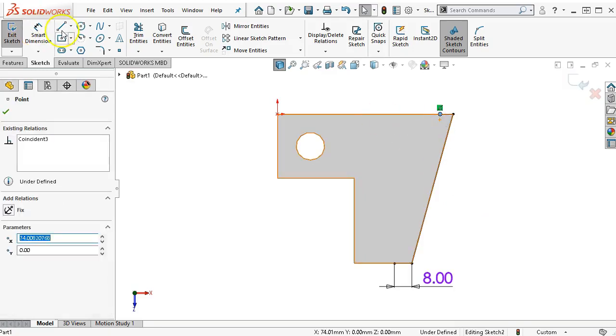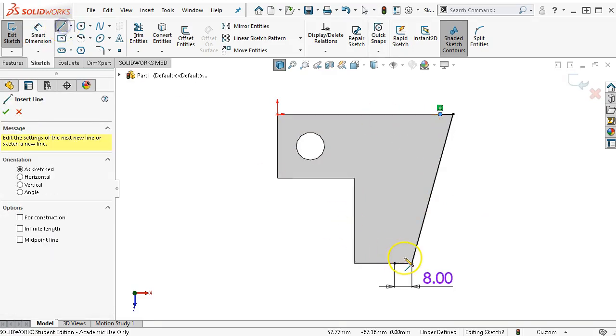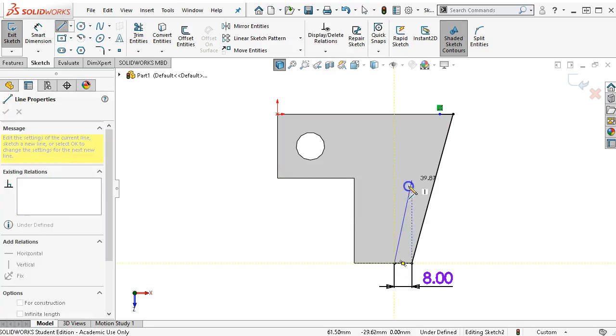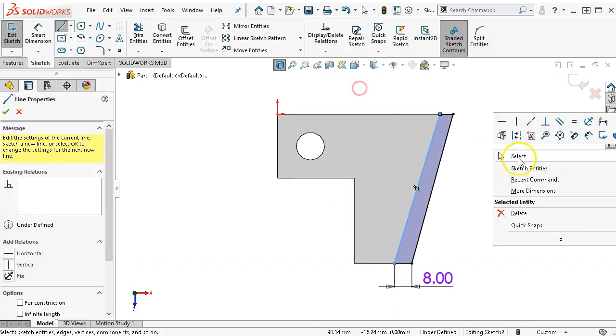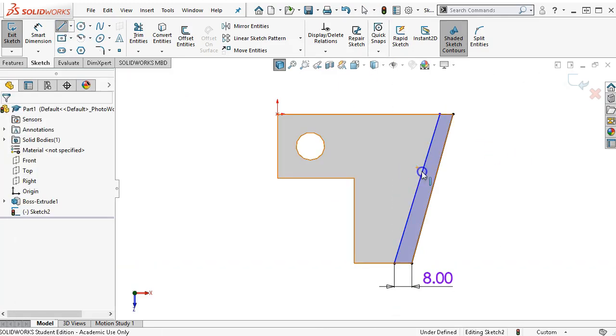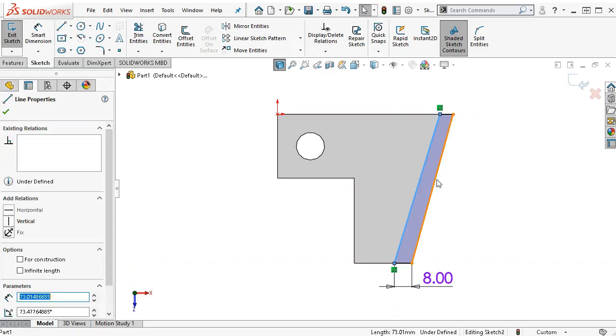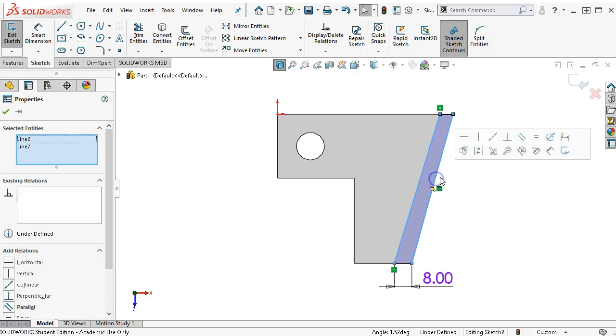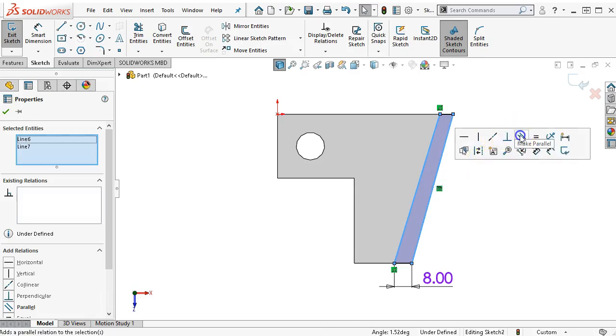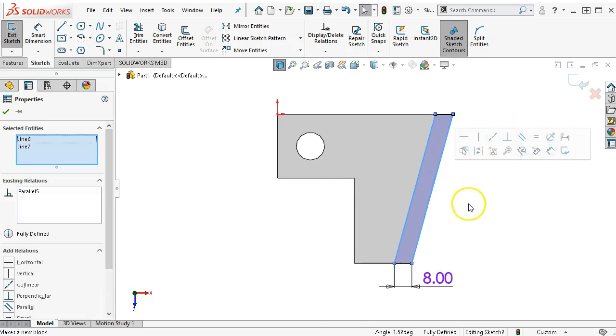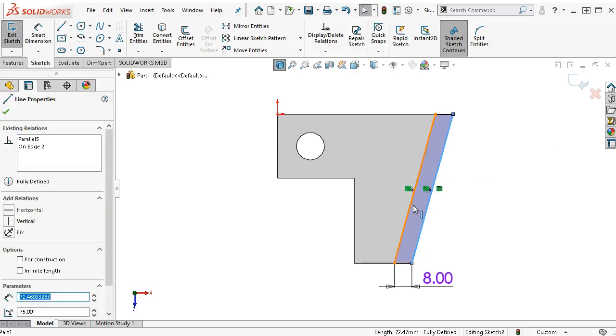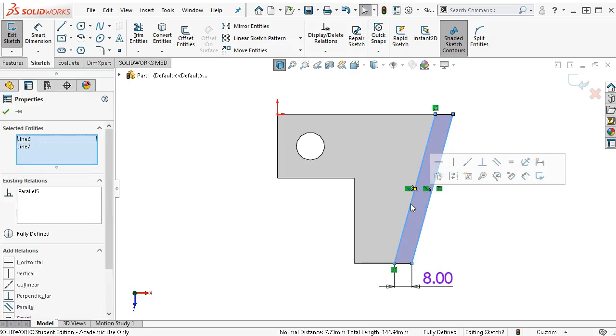I'm going to drag, well, put a line in place. Then I'll make that line parallel. So it had the angle. Now it has the parallel.